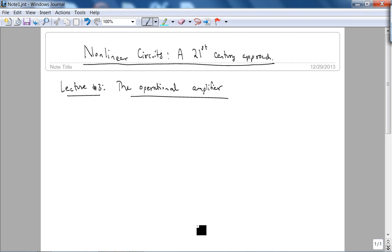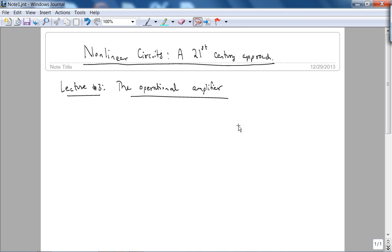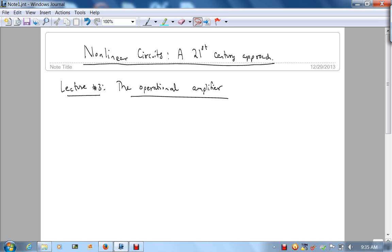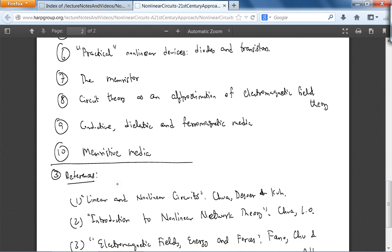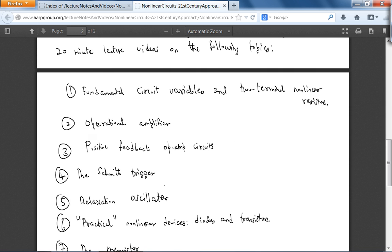Welcome to this third lecture from the online lecture videos for nonlinear circuits of 21st century approach. This is Dr. Bharatavaj Mutiswamy recording. In this lecture, we will talk about the operational amplifier. We are starting topic two now.